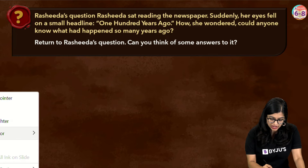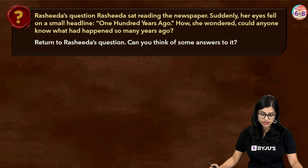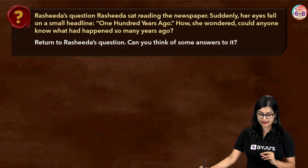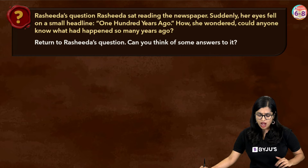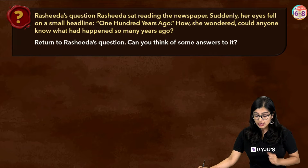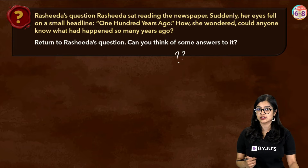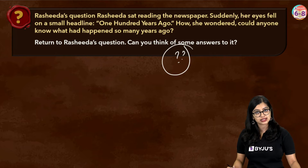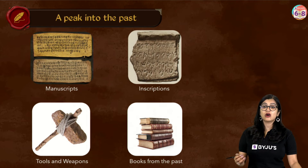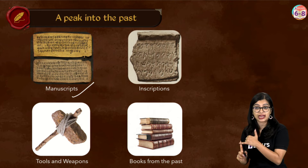The next question references Rashida from the beginning of your textbook — she was reading the newspaper and her eyes fell on a headline: '100 years ago'. She wondered: how could anybody know what happened 100 years ago? So the question is: how do we know what happened many years ago, and what is our way of finding out about the past? We know that there were various manuscripts made in the past and various inscriptions.